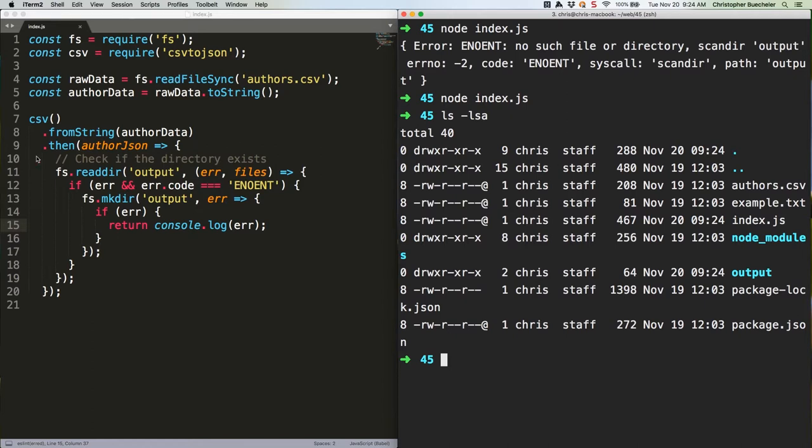Below the if block you just wrote. The top one. Add this code.